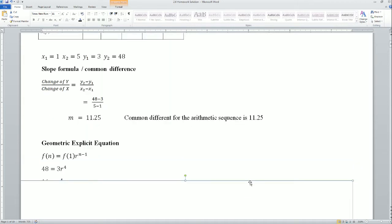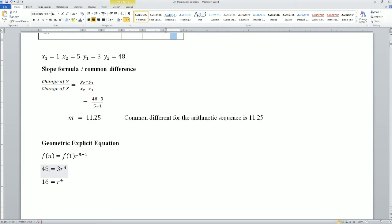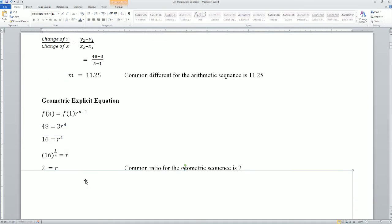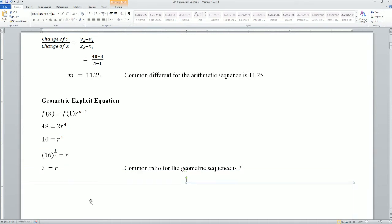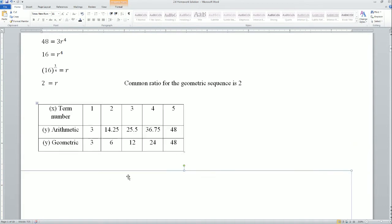For the geometric sequence, the first term is 3 and the fifth term is 48. So 48 divided by 3 gives us 5 minus n, which is 4, then divide by 3 to get 16. Then 16 to the 1/4th power gives r = 2, so the common ratio for the geometric sequence is 2. Plug it back in and you get the complete sequence — rather than making two tables, you need just one.